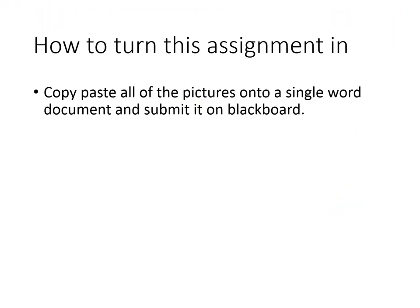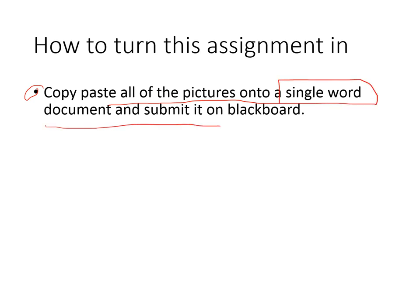So how to turn this assignment in: copy-paste all of the pictures onto a single Word document and submit it on Blackboard. If you're having trouble submitting on Blackboard, as a last option you can email me the documents. An inbox is not the way to organize these things, which is why every instructor asks students to submit on Blackboard. But if nothing else, you can email it and at least show that you got it done on time. Please submit it on Blackboard.